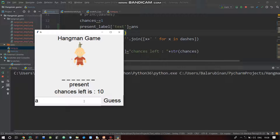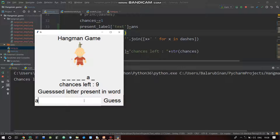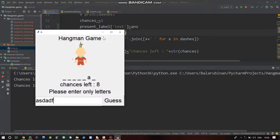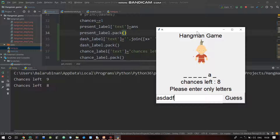Okay, now run. Enter A - Chances left, Guest letter present in word. Enter Q - Guest letter not in word. If you type something other than a letter: Please enter letters only. Awesome! So now we can add a full game to this, integrating basic logic.